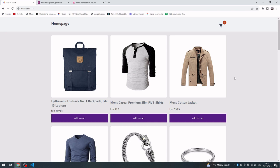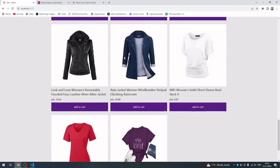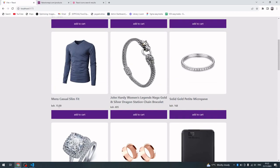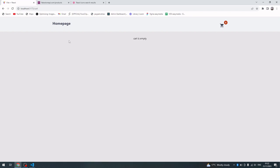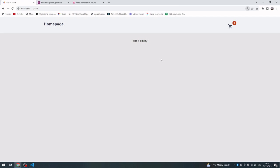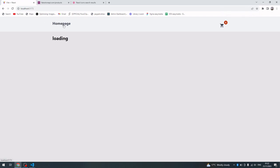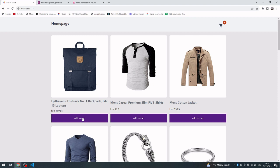Greetings ladies and gentlemen. In this video I'm going to show you how to create a shopping cart using Redux Toolkit. This is the final product of the tutorial. I have products here - each product has a price, an image, and a title. If I click on the cart icon it takes us to the cart page and it says that the cart is empty.